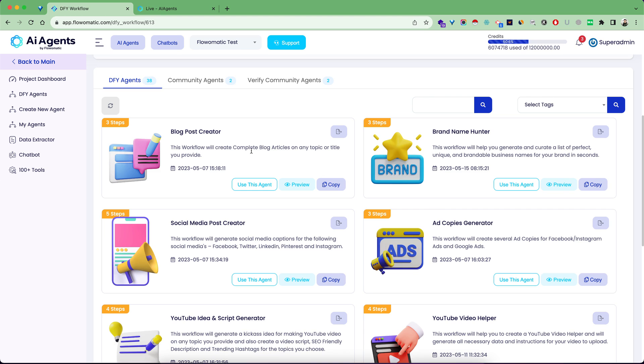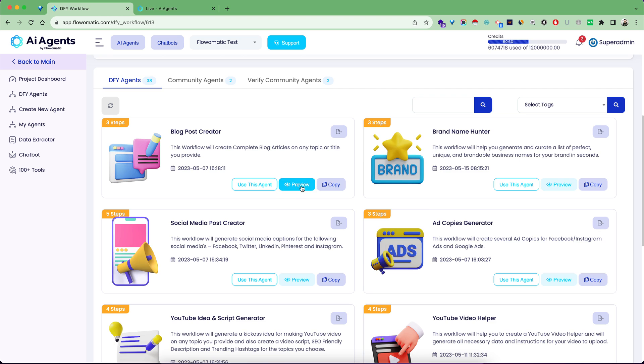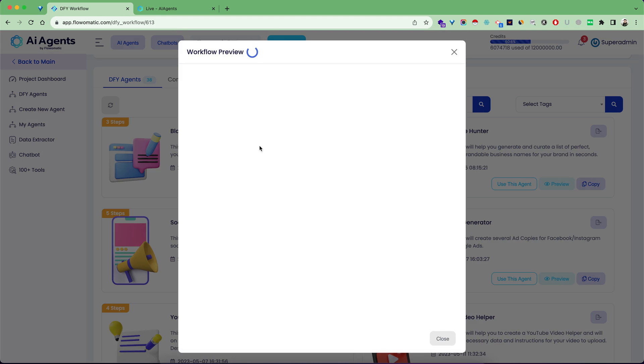This blog post creator agent will help you create tons of blogs without doing anything. It has all the built-in prompts inside the software in multiple steps. You can see how many steps are in each AI automation. If you preview this, you'll see what kind of steps are there.